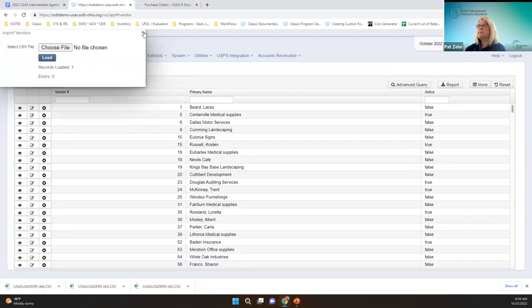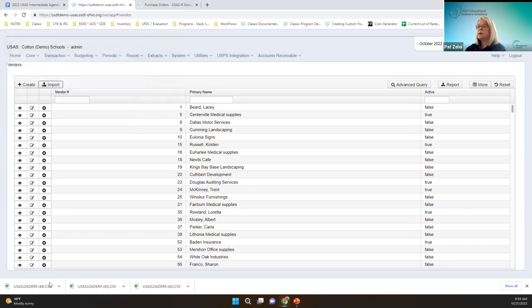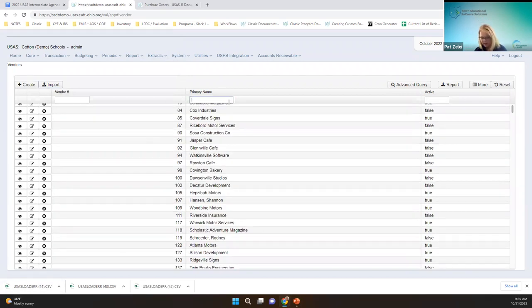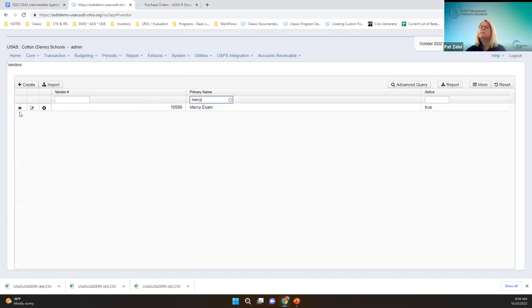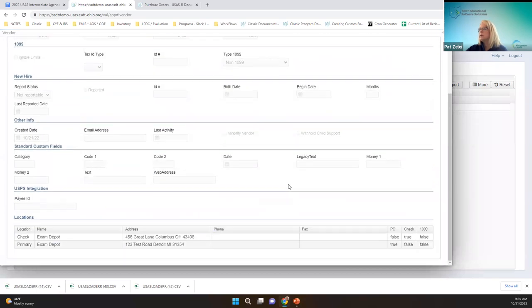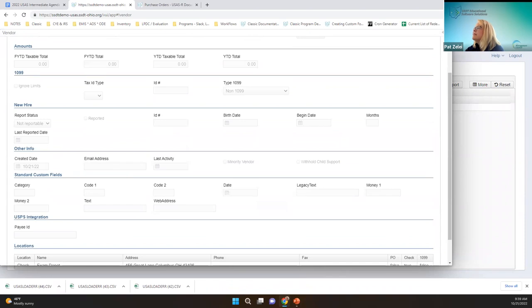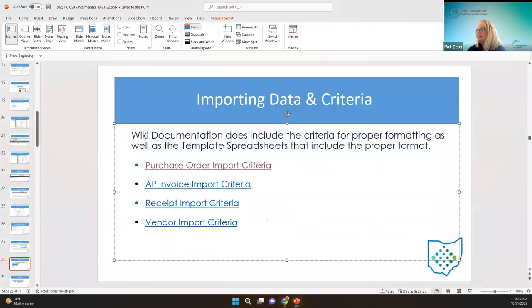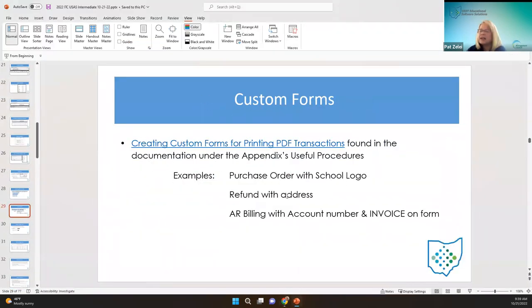Those import options are there to be convenient. Another fun thing is custom forms. You can take any PDF transaction form — like a purchase order, a refund, a requisition, a receipt — and customize it. An example would be a purchase order with a school logo.